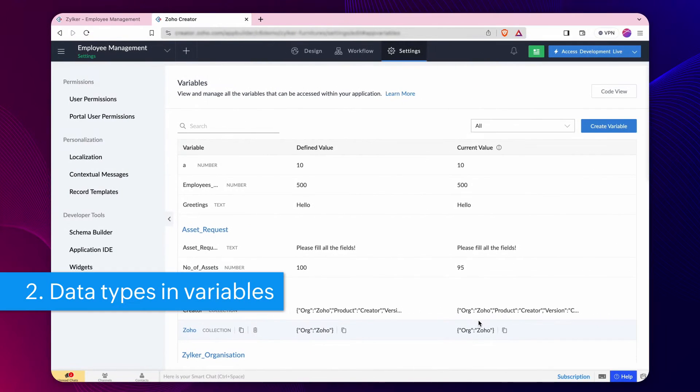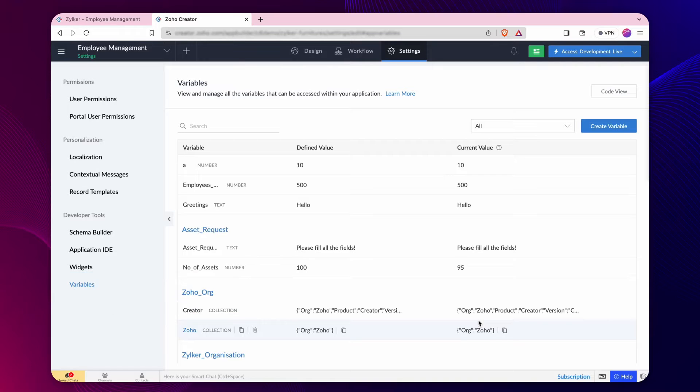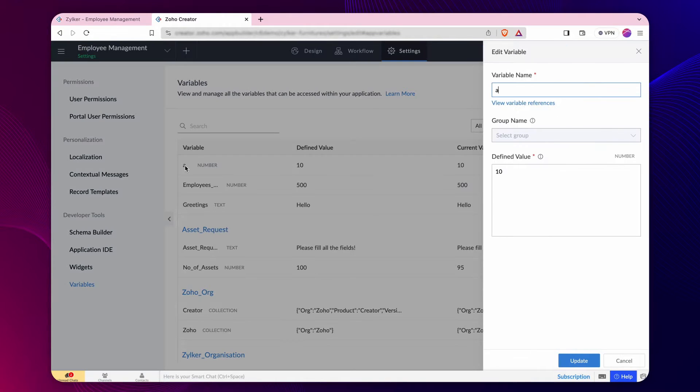This comprehensive display of all variables on a single screen enables you to promptly access and modify them whenever necessary. Creator automatically detects the data the variable holds and assigns the corresponding data type to it. For example, assume a variable a equals 10.